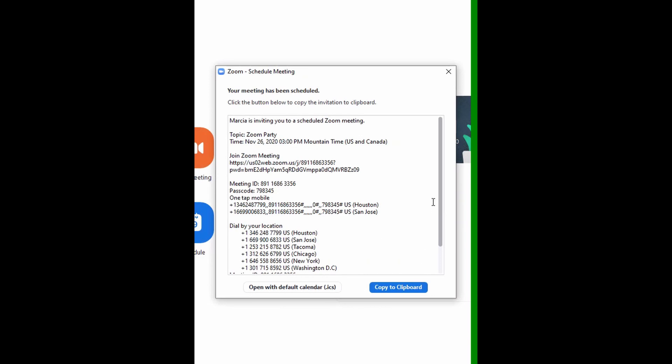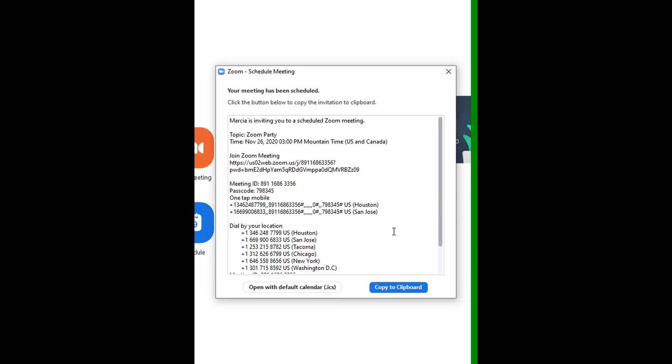Now the information about my party is here in this window, and I can use that to paste into an email. I'm going to copy to clipboard, which means that this information shown here has now been copied to the computer clipboard — the area that the computer uses to hold on to text that's going to be pasted the next time you paste using your keyboard shortcut or a right-click menu option. So now we're ready to paste this information into an email.